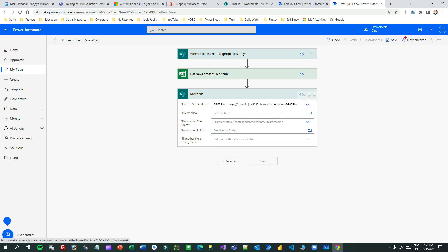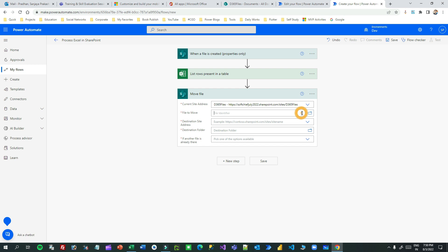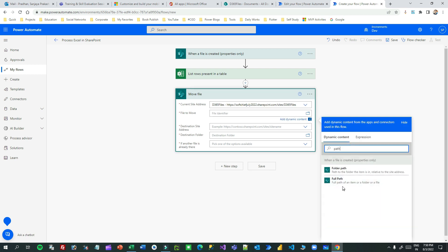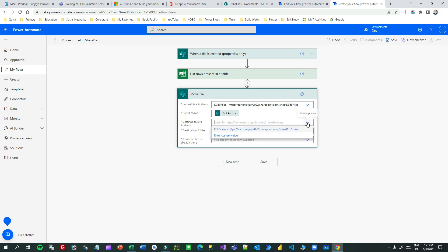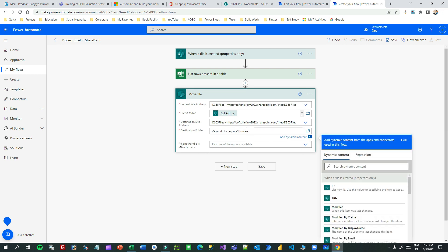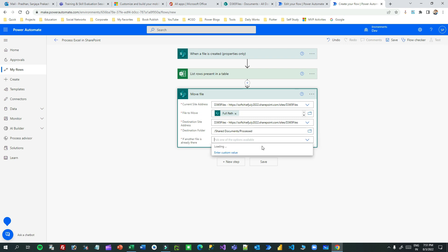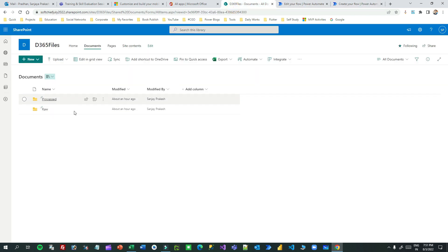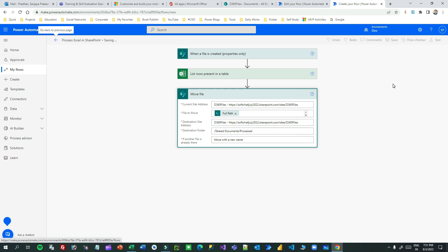For Move File, provide the current site address (D365 Files), select the file using the full path dynamic value, set the destination site, and choose the processed folder under Documents as the target folder. If a file already exists with the same name, choose to move with a new name. So we have three steps: the trigger, reading rows from the table, and moving the file from raw to processed folder.